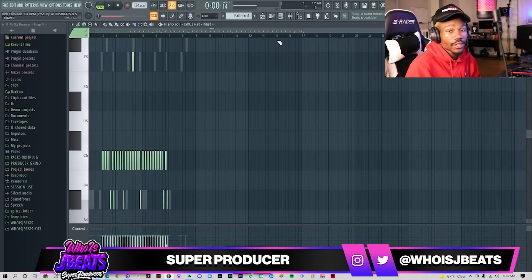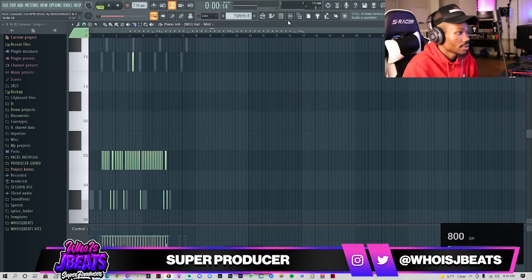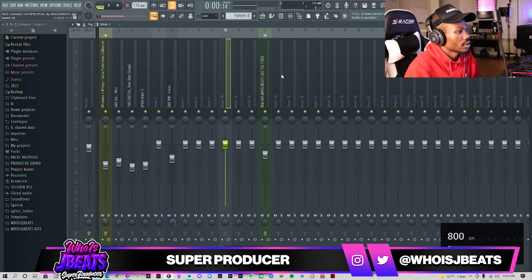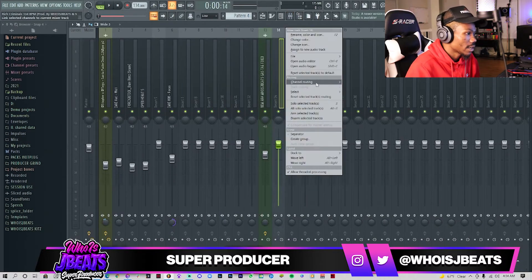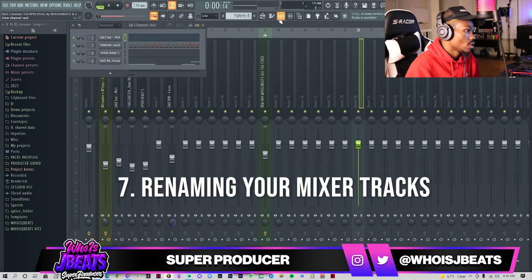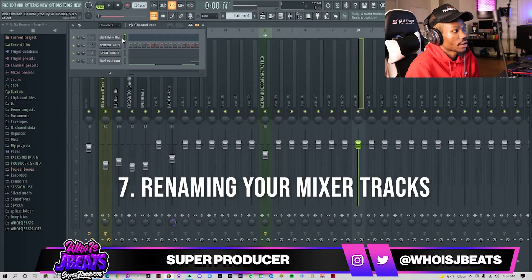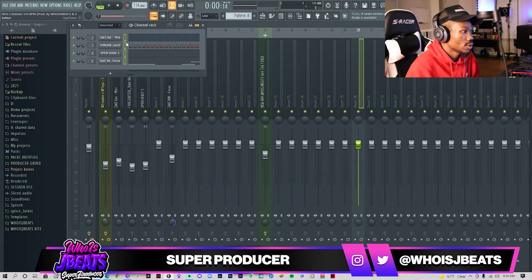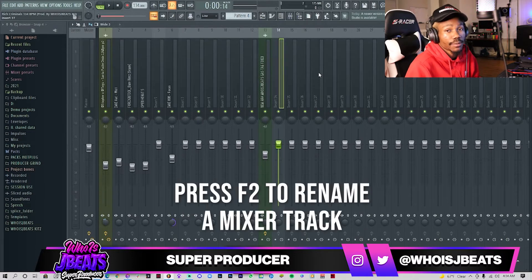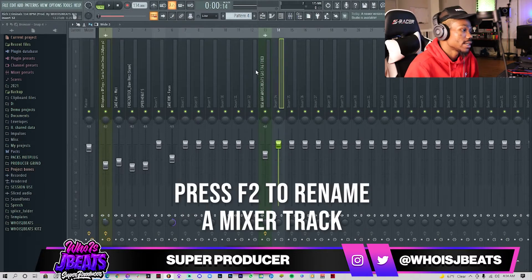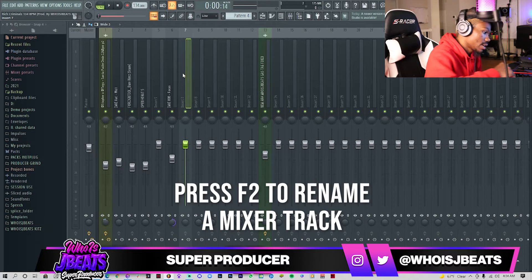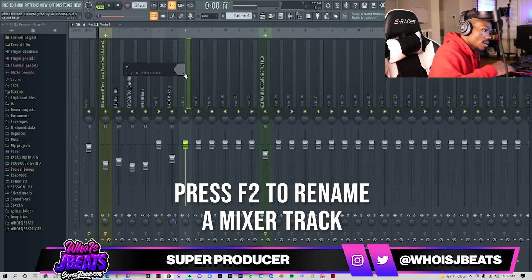For the next shortcut, I'm on the mixer. On the mixer, I know you'd like to right-click to rename things, or you just think they're going to automatically rename once you link them. But to rename them, you can quickly just press F2. So I'm going to click track 7, press F2 — boom.